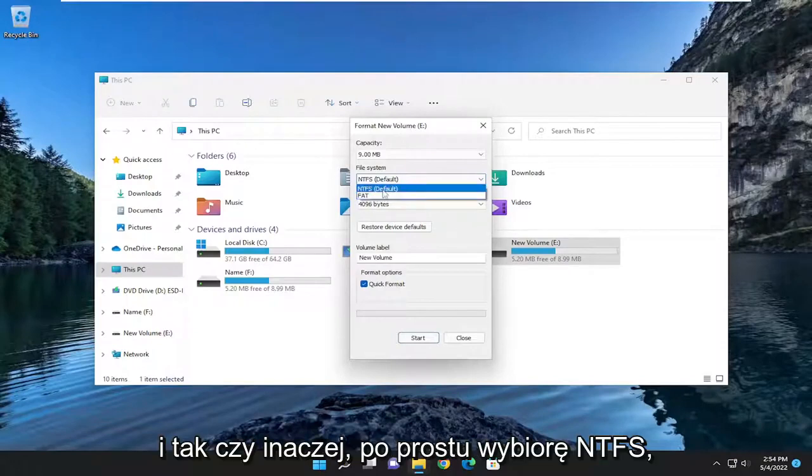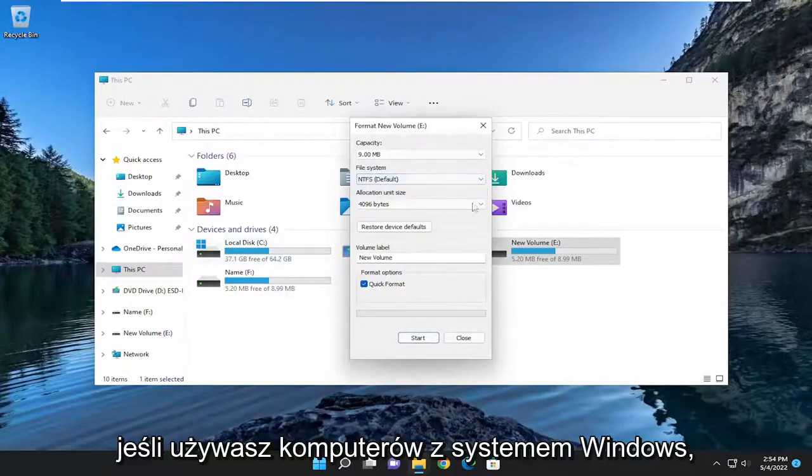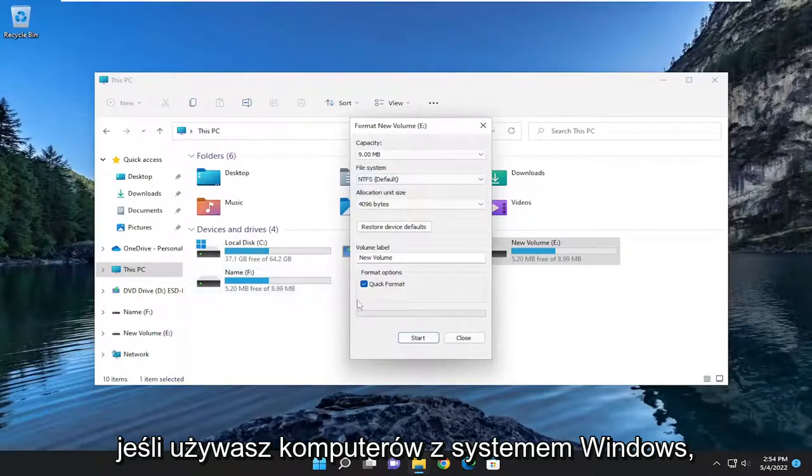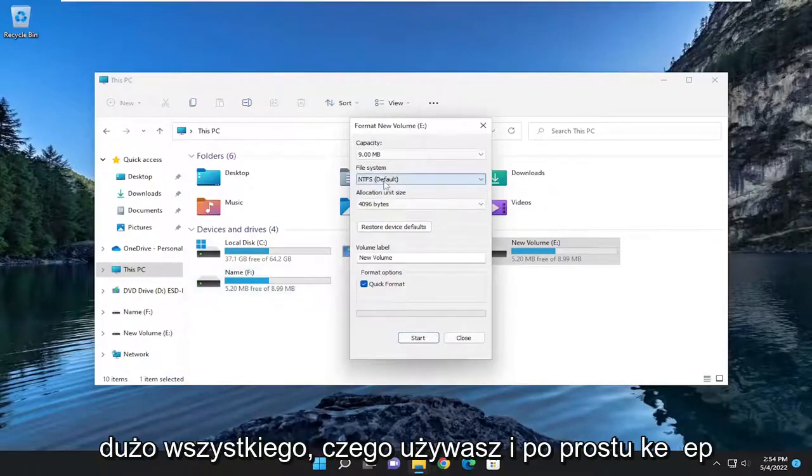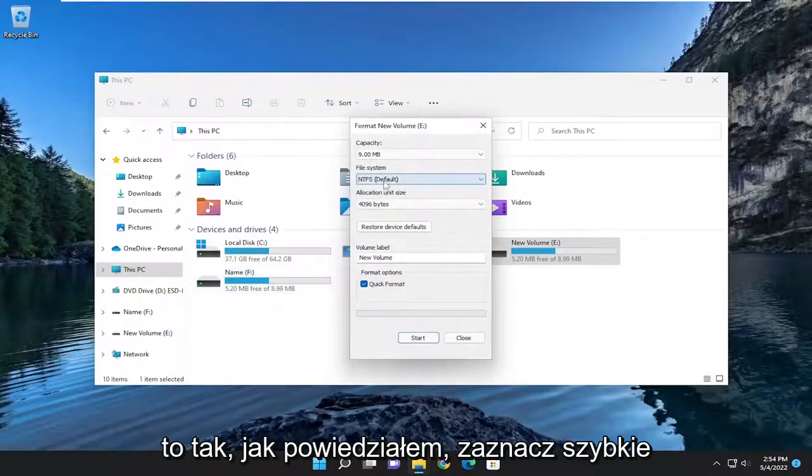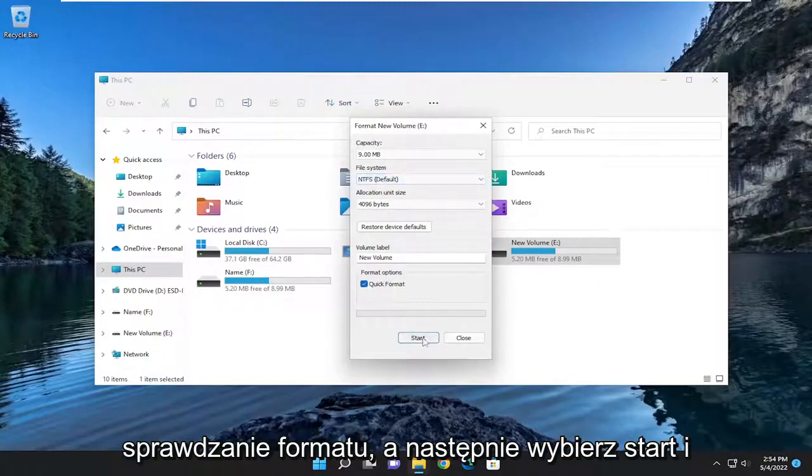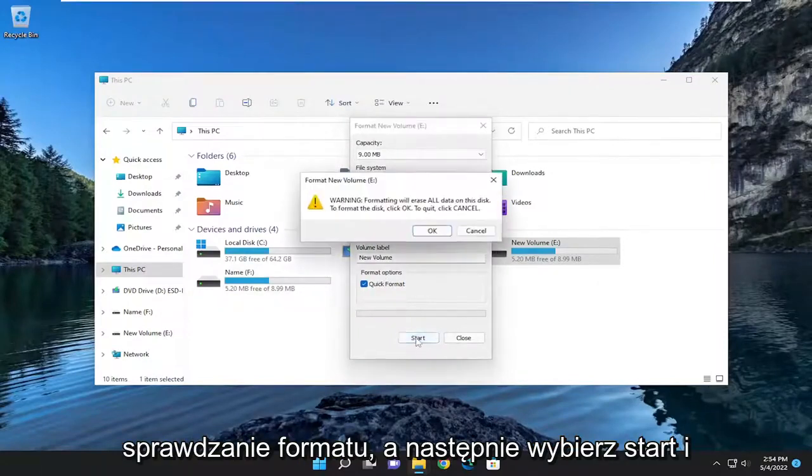And anyway, I'm just going to select NTFS. If you're using Windows based computers, just keep it at that. And that's pretty much all you're using. And just keep it at that like I said. Keep Quick Format checkmarked. And then select Start.